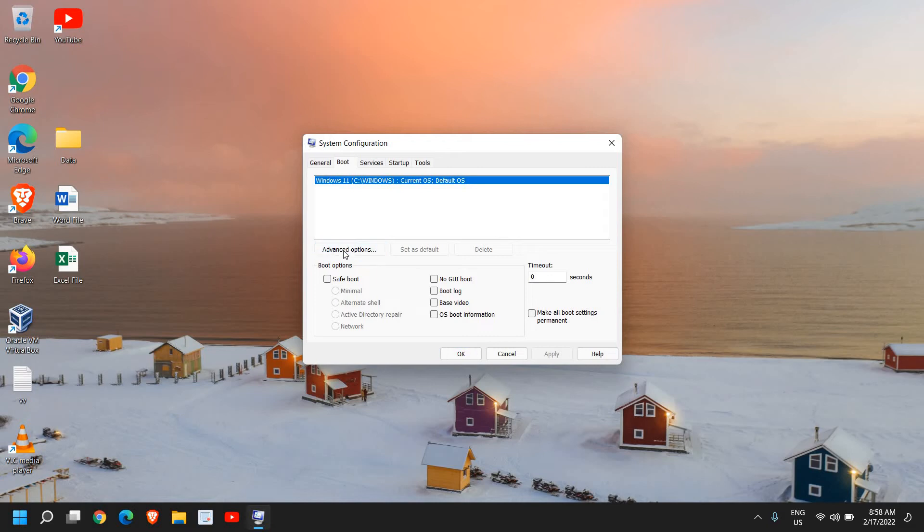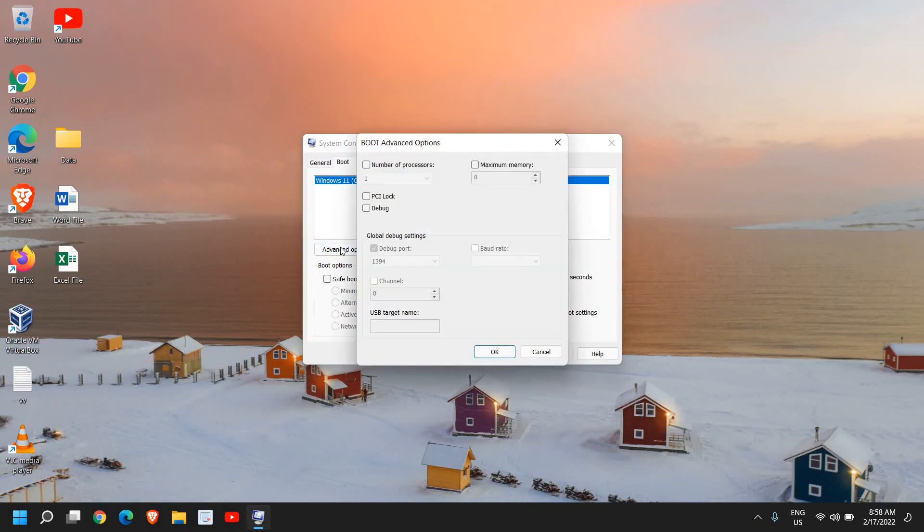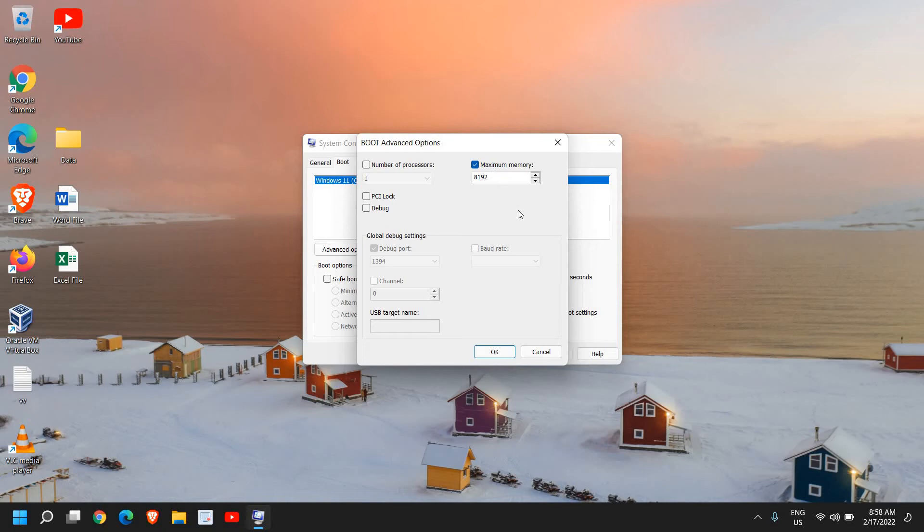From here, we need to go to Advanced Options. Please make sure that you do not touch the maximum memory. I have seen many people check mark this and set the maximum here, and when they restart the computer, it doesn't boot properly. So don't do that.